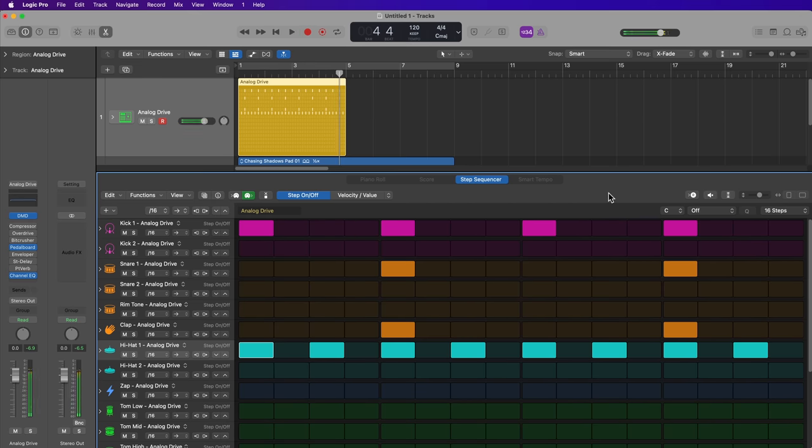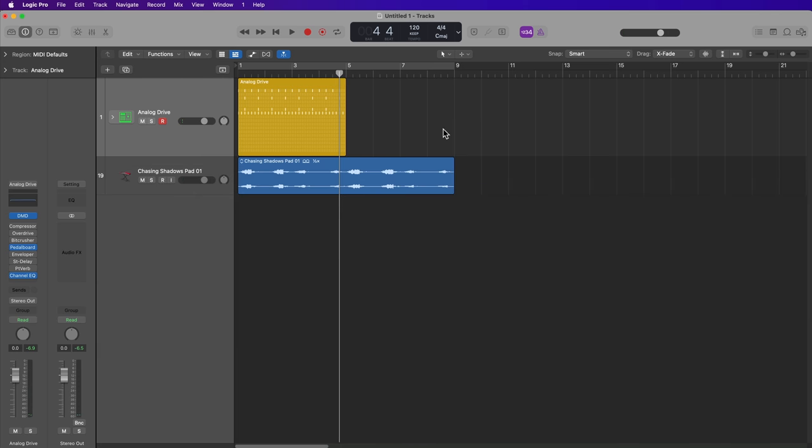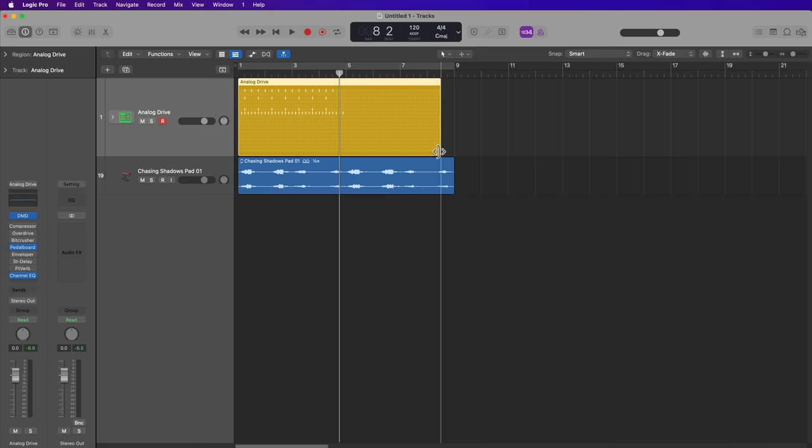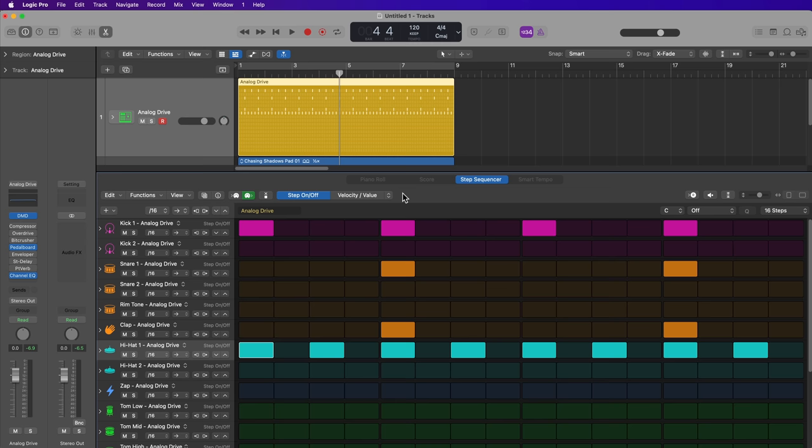If I then wanted to maybe extend this pattern further, it's as simple as just trimming out the right side of the pattern. And the pattern in the step sequencer will just automatically loop every 16 steps, so every 4 beats.